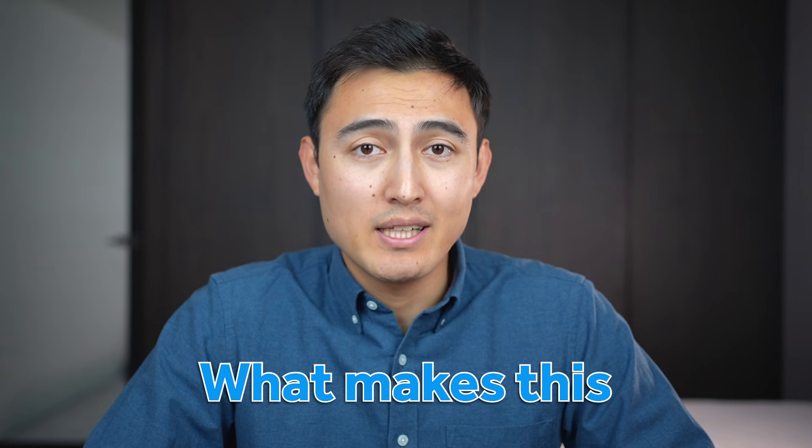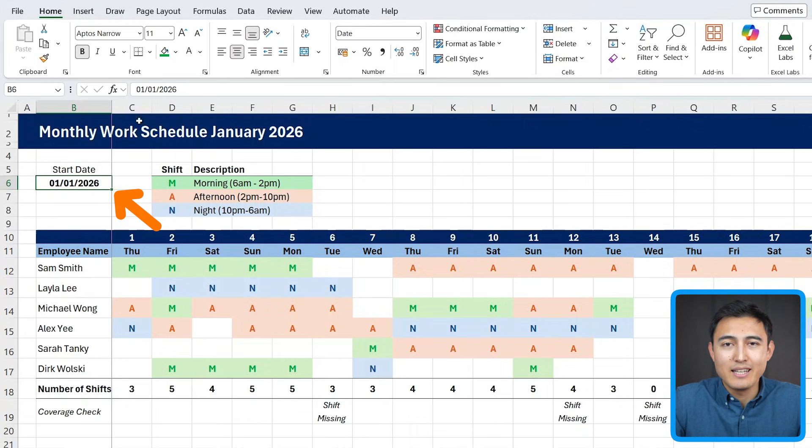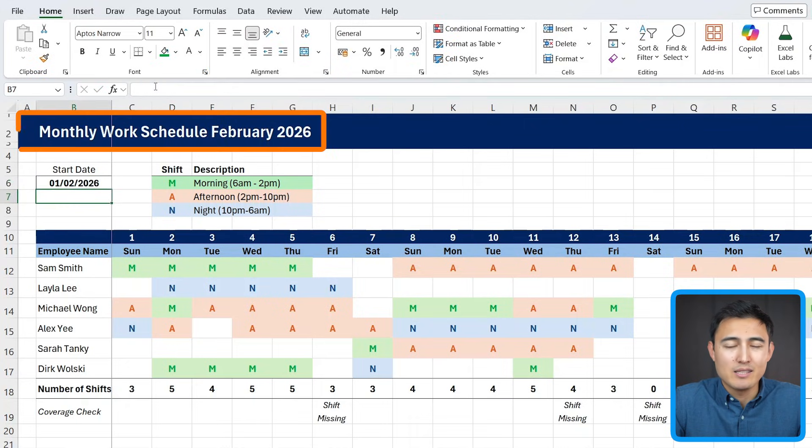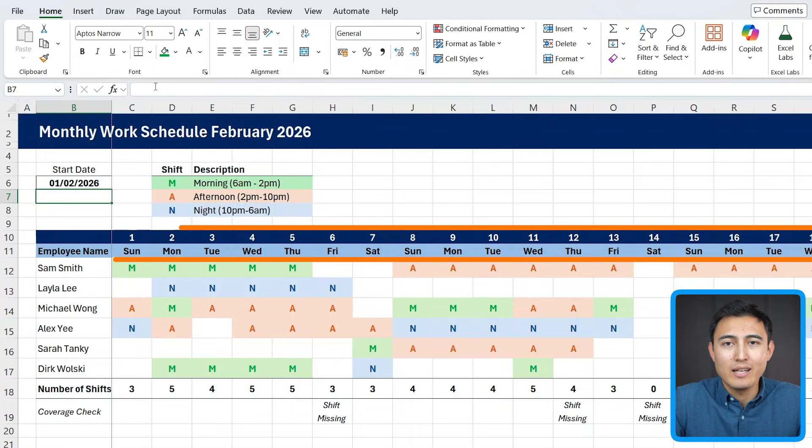What makes this especially useful is that the dates are dynamic, so if I change from January to February, it updates the title as well as the weekdays automatically.